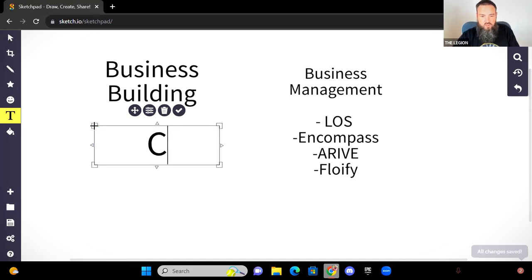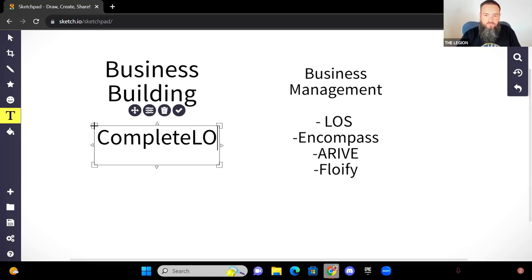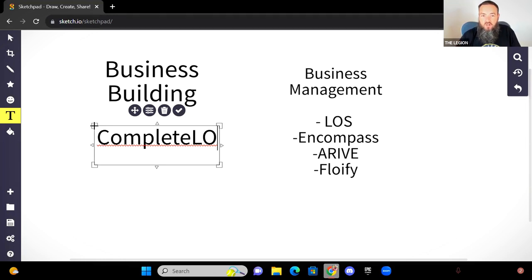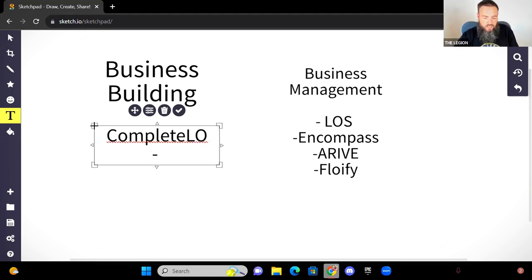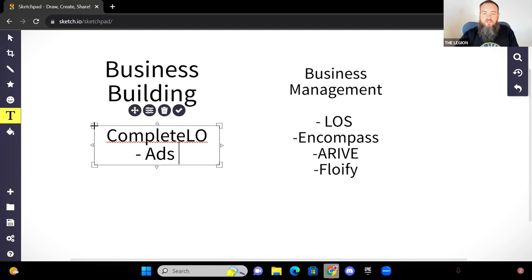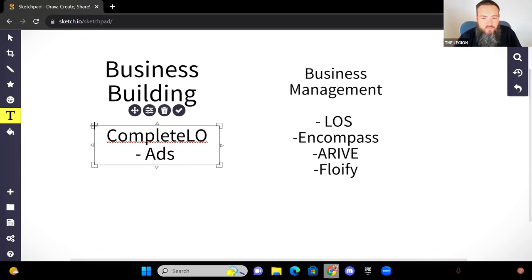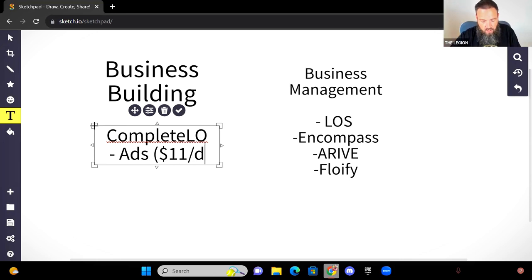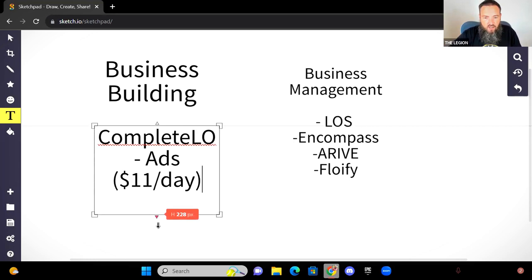So that's kind of what over here on the business building side, you've got tools like Complete LO that can basically manage your full business building. So in this case, what can it do? Well, it can manage your ads. So you can run Facebook ads. You can run Instagram ads for as low as $2 a day. In most cases, you're probably going to want to be around $11 a day in ads.